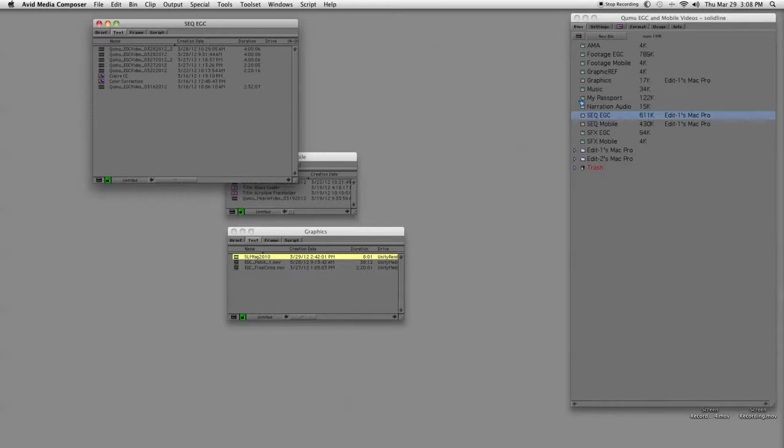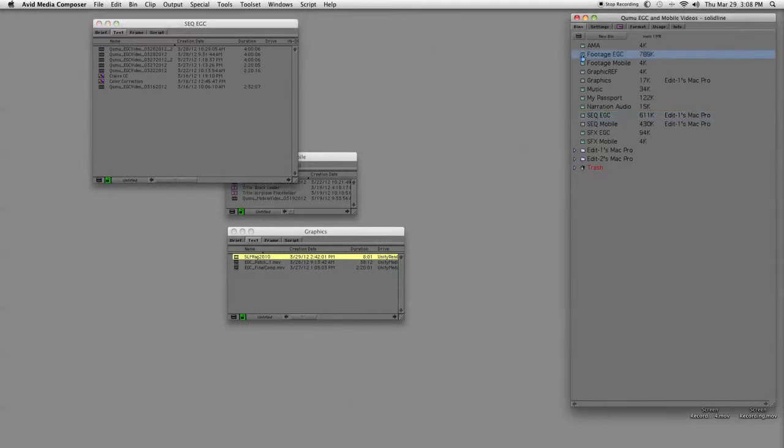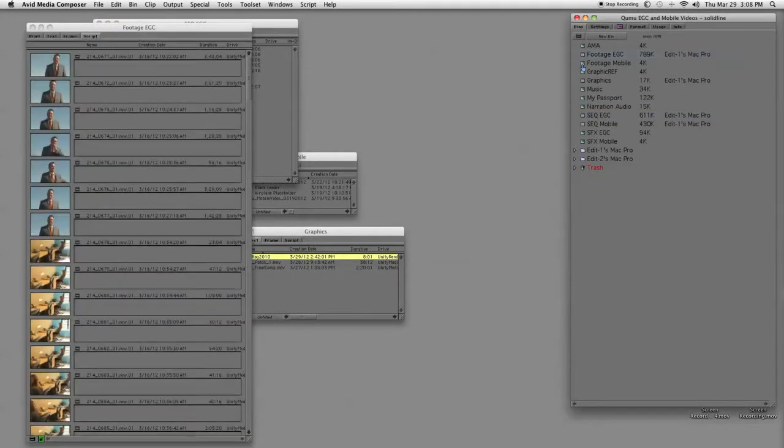In addition to that, we had several days of shooting that we did for them, so that's all been imported and organized into two separate bins, such as footage EGC, and we also have footage mobile.